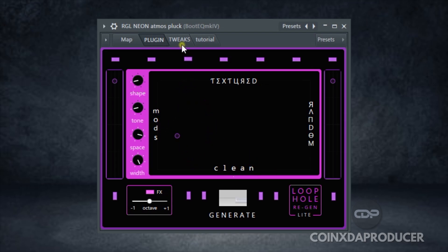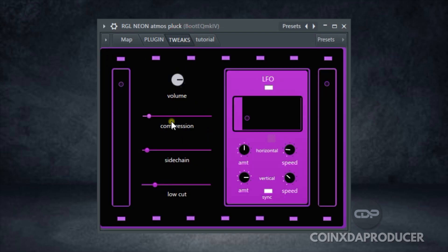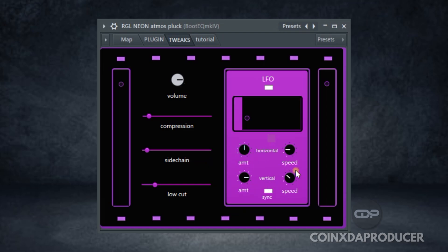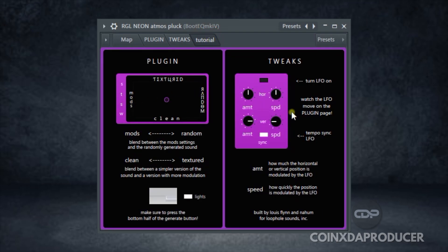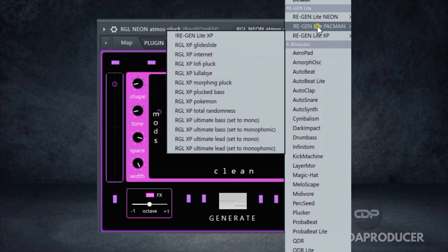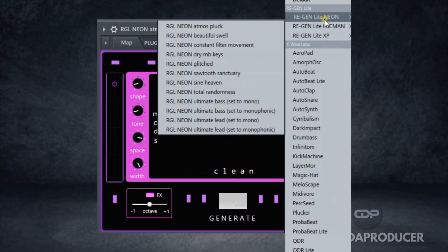Another interesting thing is the tweaks section, where you can now manipulate the sounds that are coming out. So you can see the volume knob comes with a compressor, sidechain, low-cut filter, LFO section, the button to enable it, and under the LFO you see the amount, rate, and the sync. If you want to know more about this plugin, just click on this section and you can see all you need to know about it. And there are some factory presets to try out as well.